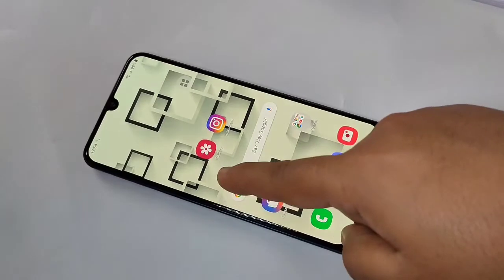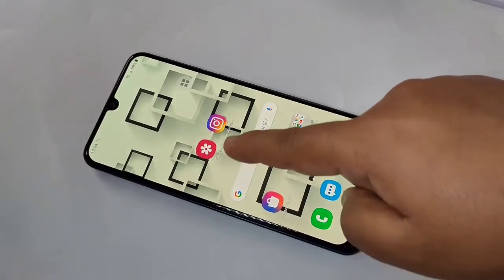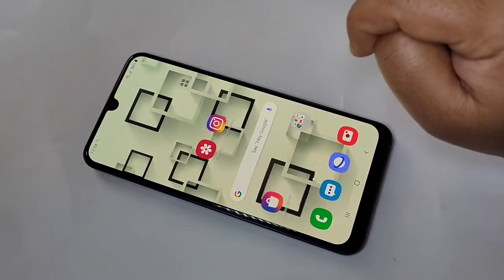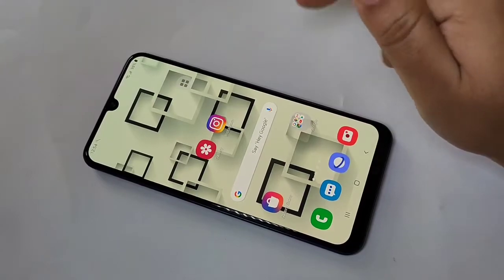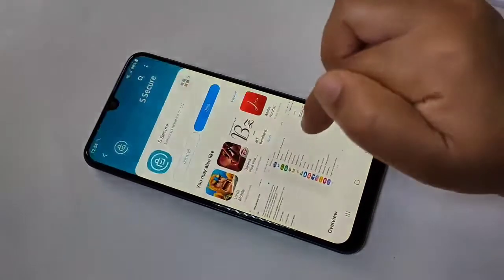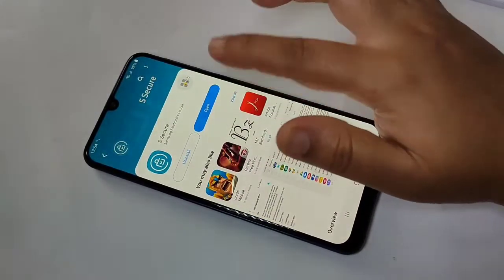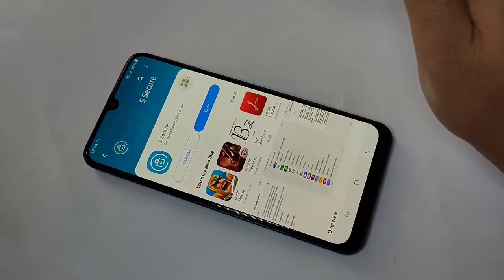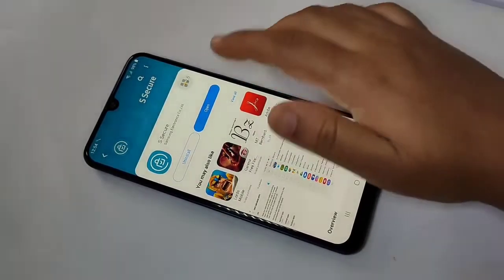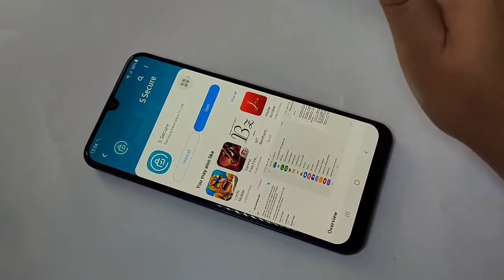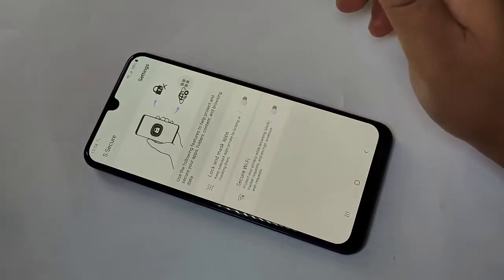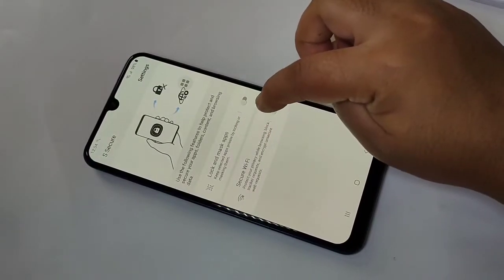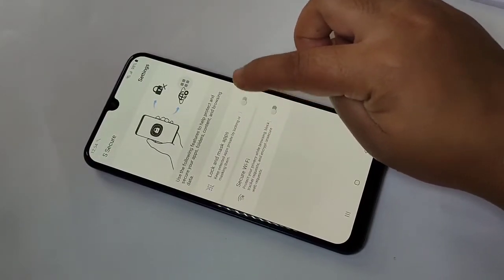I am going to lock the Gallery application and hide the Instagram application. To lock and hide applications, we need to download one application called 'Secure', which you can easily get from the Galaxy Store. Install this application, then tap on Open, and turn on the option 'Lock and Mask Apps'.